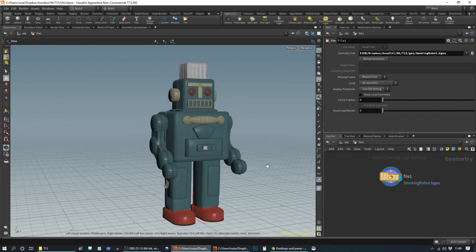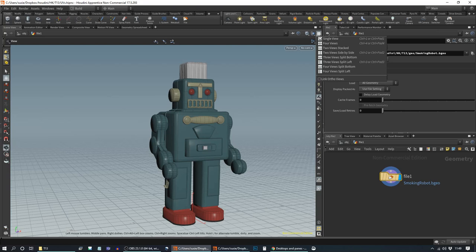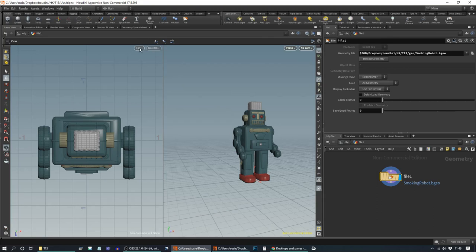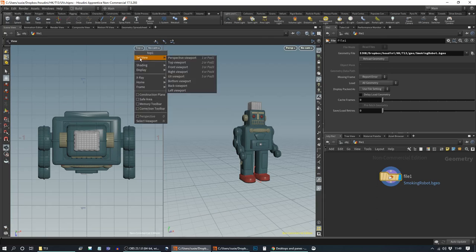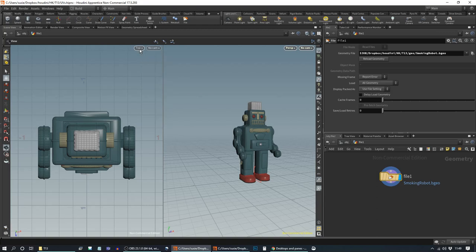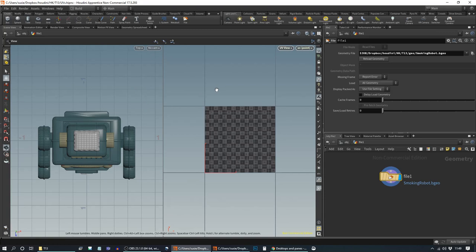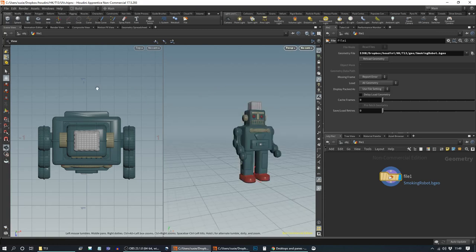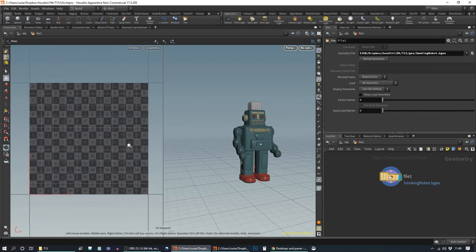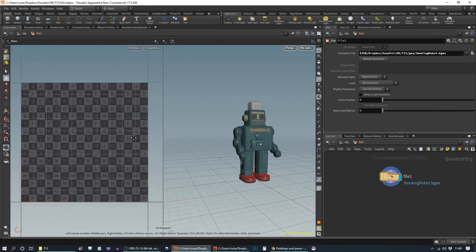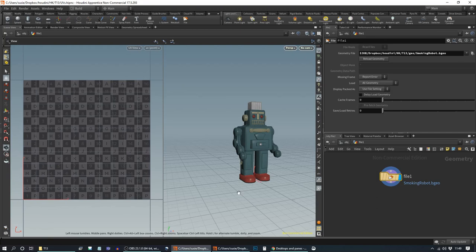We set it back to perspective. Ideally we want to be able to see both of these at the same time. We can do this by splitting our pane so that we have two views inside. For a long thin pane you're better with two views side by side, and then we can change one to our UV viewport. We can use the shortcut which is Space 5. Space 1 takes you back to perspective and Space 5 will take you to the UV viewport. Now we can see our UVs as we work on our model.